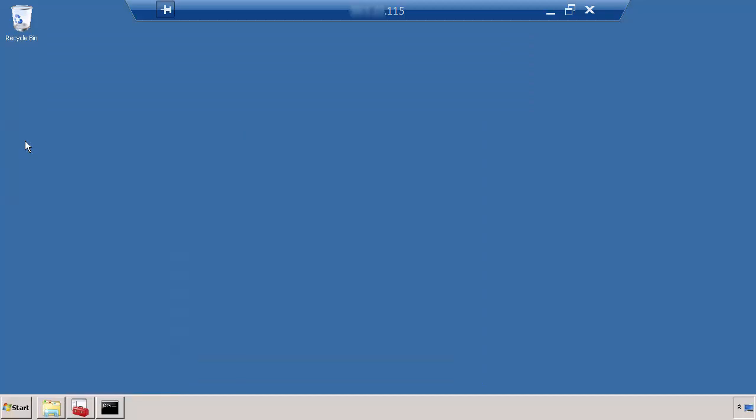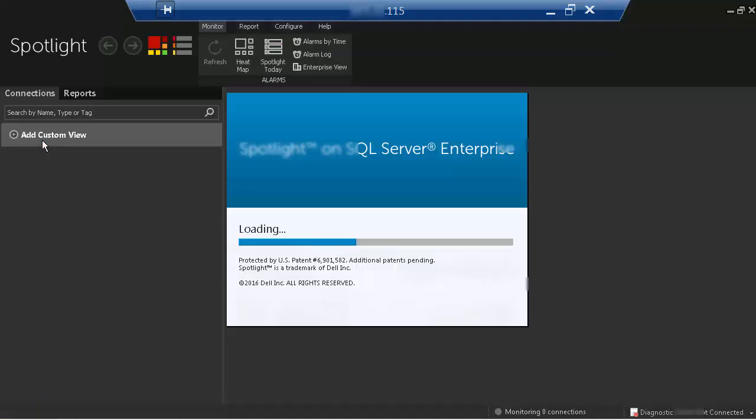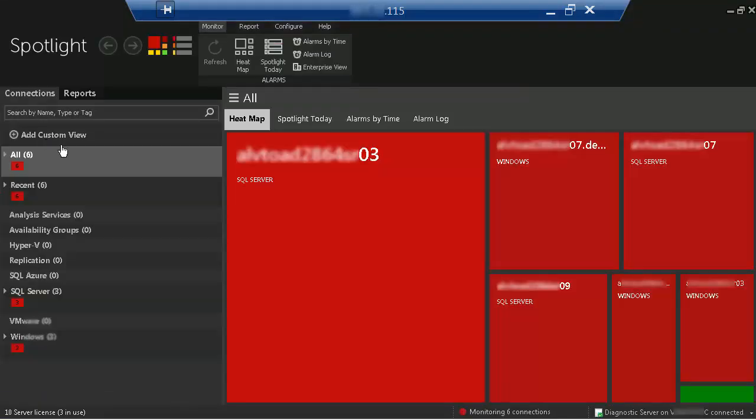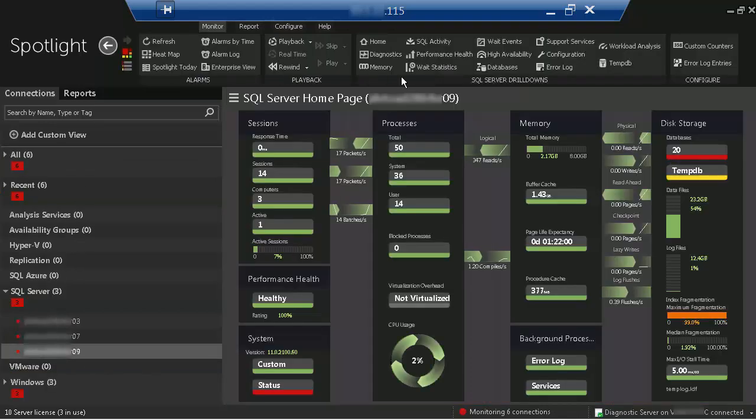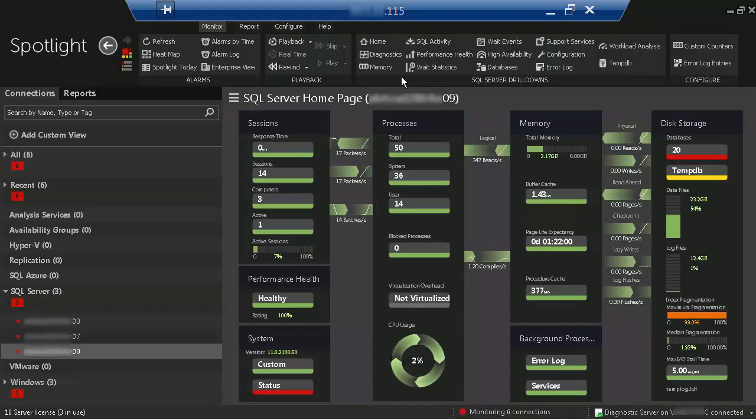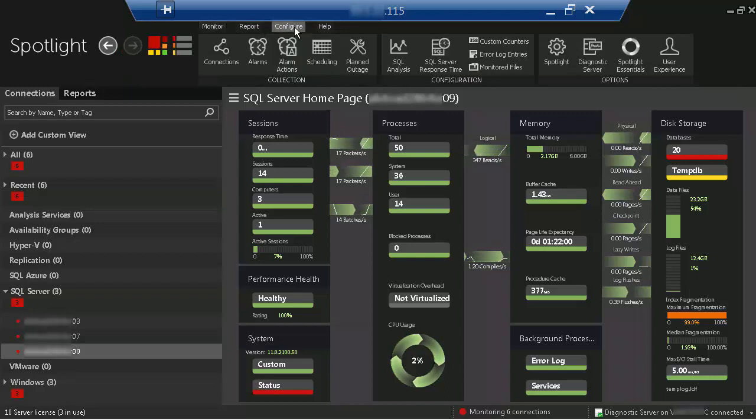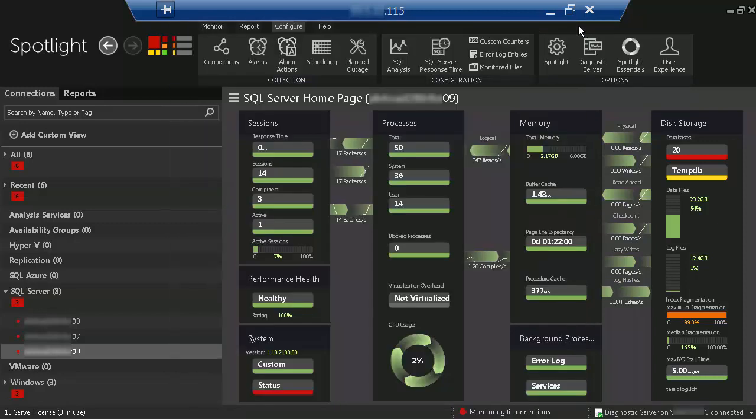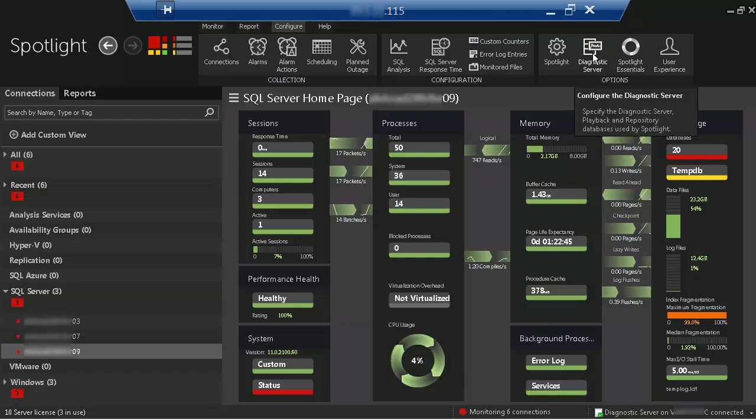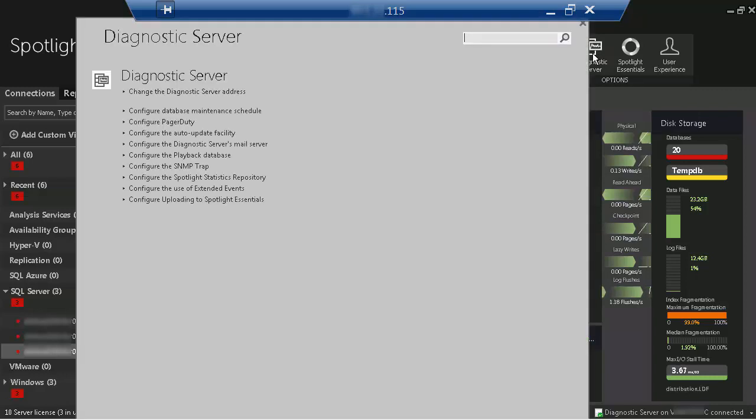If you start Spotlight, you should see all of your connections, as well as the alarm actions and the diagnostic server options.